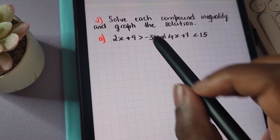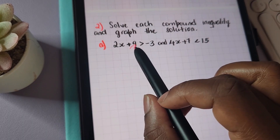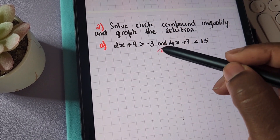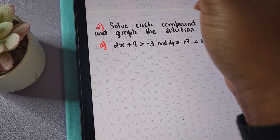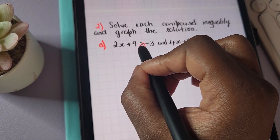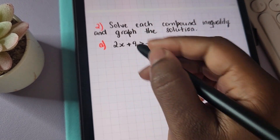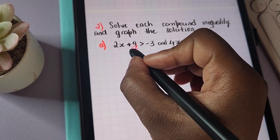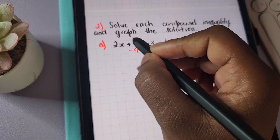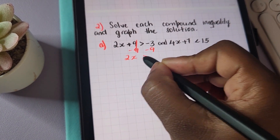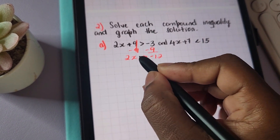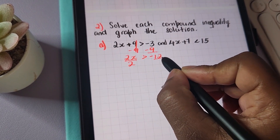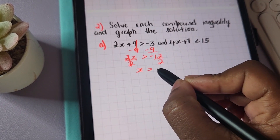For this section, we'll be solving each compound inequality and then graphing the solution. We solve each inequality just as with any other inequality, bearing in mind that we're solving a compound inequality involving AND. Starting off, we look at two x plus nine is greater than negative three. To solve for x, we'll first remove the nine by subtracting nine from both sides, leaving two x is greater than negative twelve. Then we divide both sides by two, giving us x is greater than negative six.